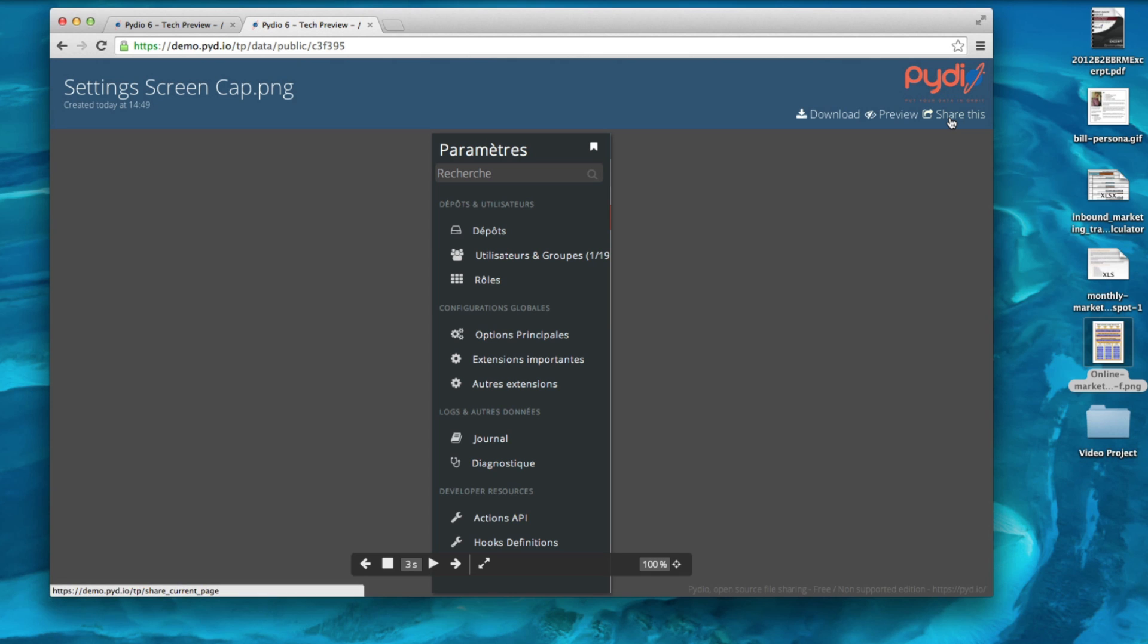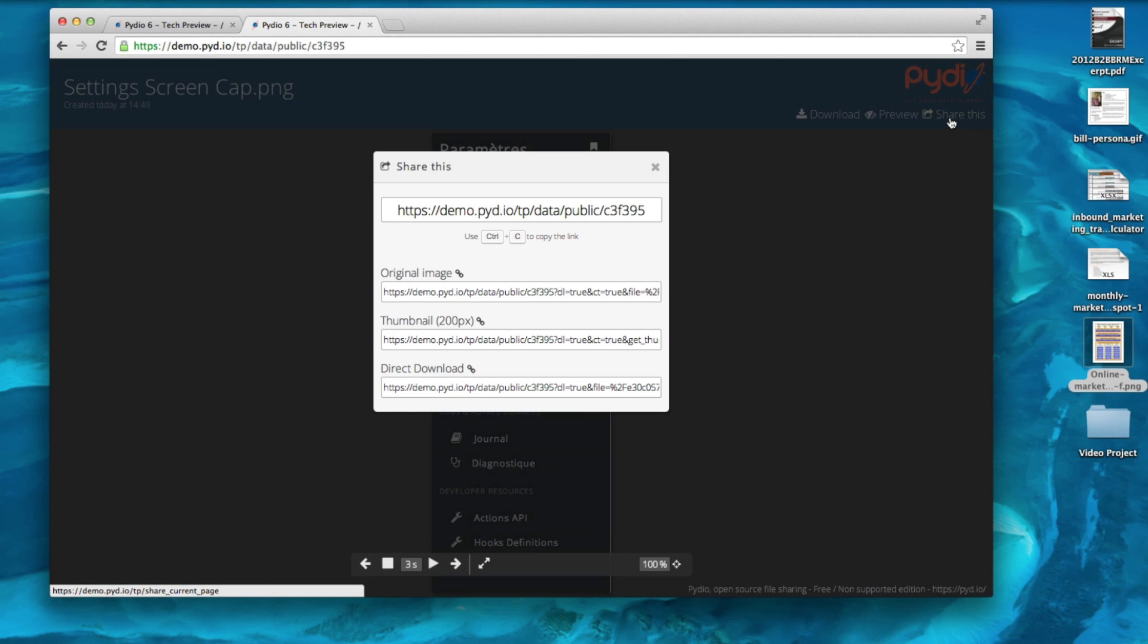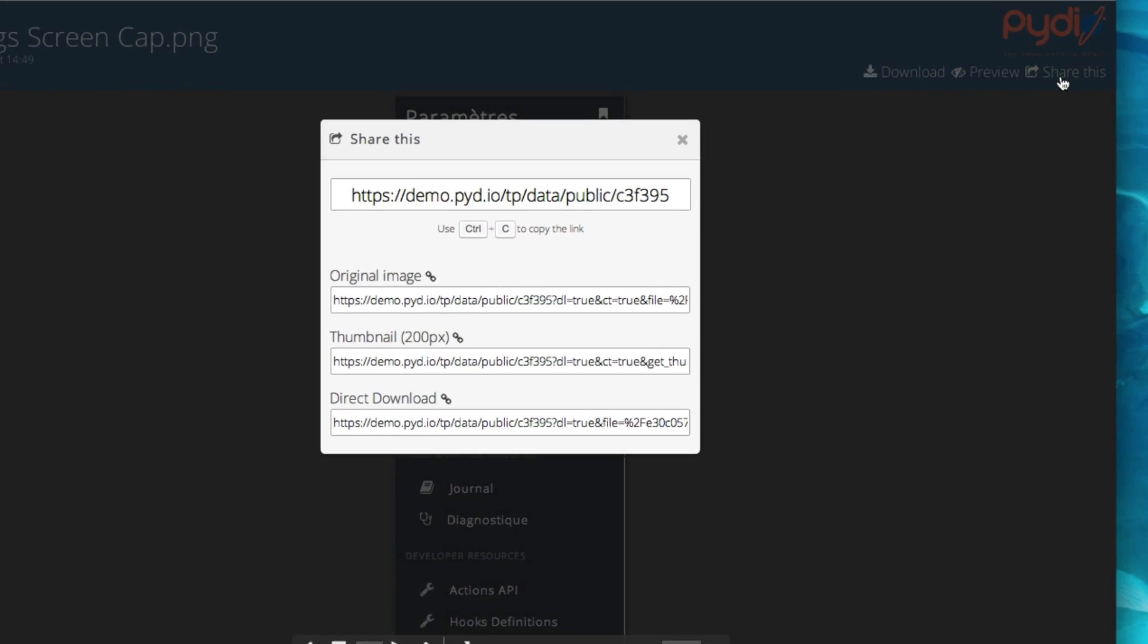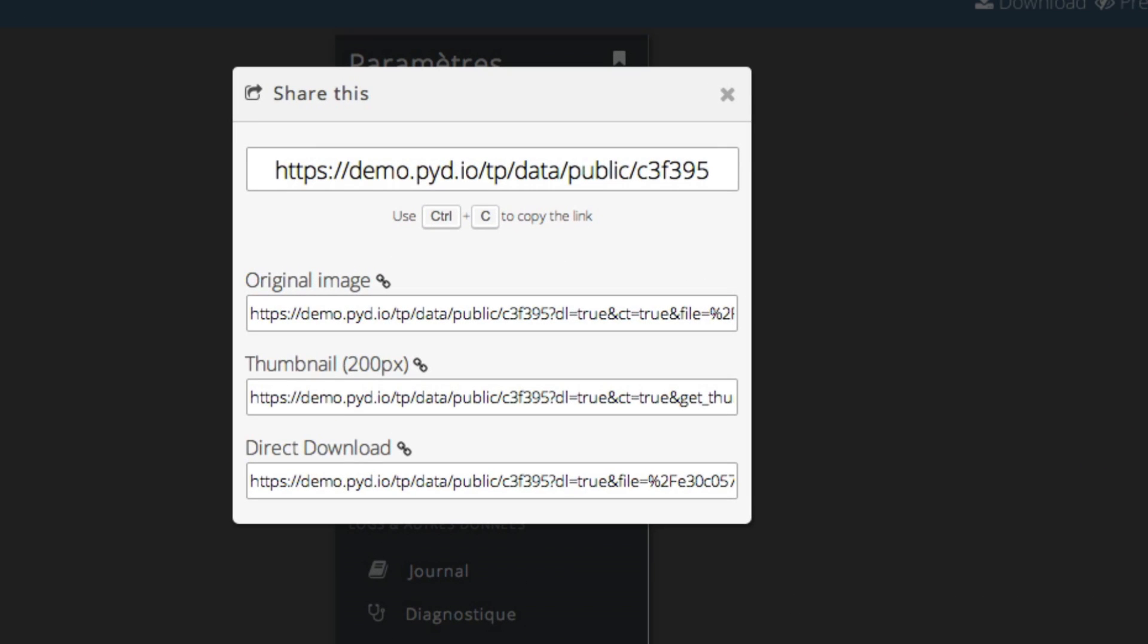In the Share This dialog of the public page, I can access the advanced features such as embedding a media file directly in a website, or embedding a direct download link. With these links, you can publish file content directly to any HTML component, like an image or thumbnail for pictures or PDFs, or a stream for video or audio.